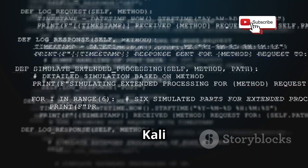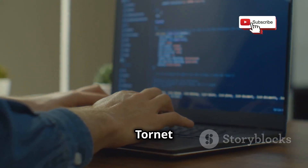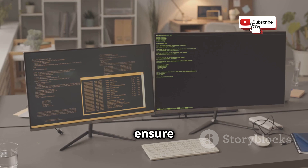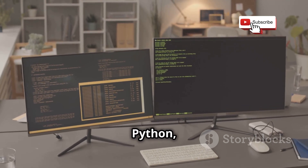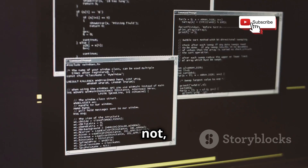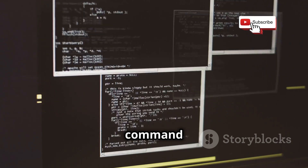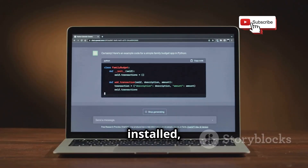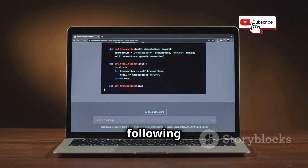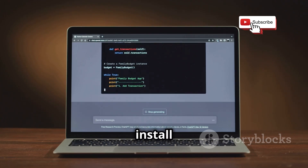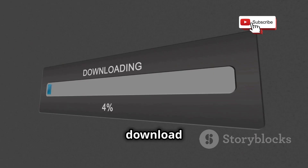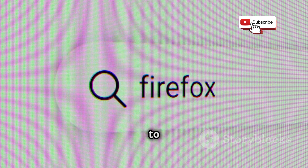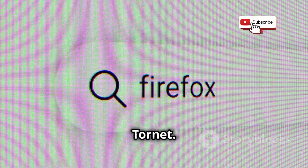Installing TORnet in Kali Linux is a relatively simple process. First, ensure that you have PIP, a package installer for Python, installed on your system. If not, you can install it using the following command: sudo pip install tornet. This command will download and install TORnet and its dependencies. After the installation is complete, you can move on to configuring Firefox to work with TORnet.